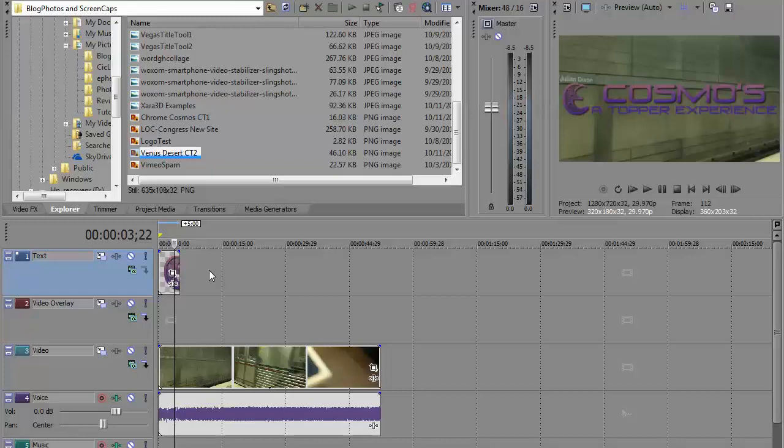Your program may be different. If you don't have an additional track, you may have to insert one. Depends on the version of your program.